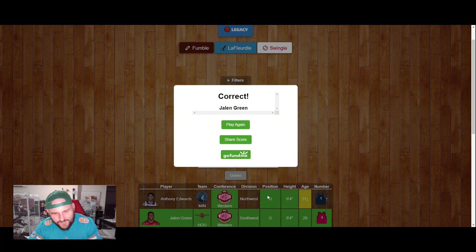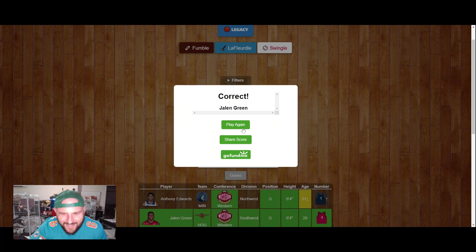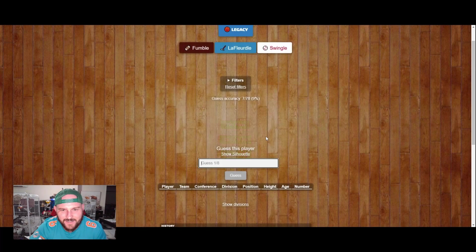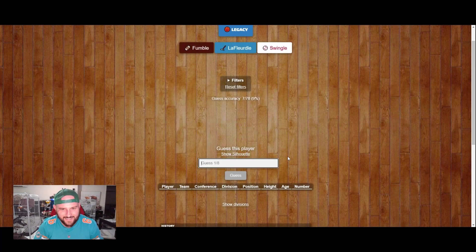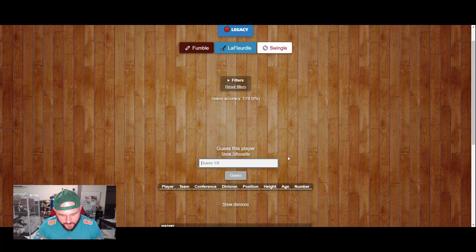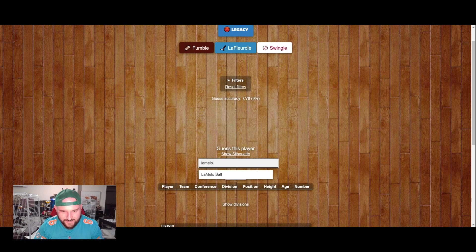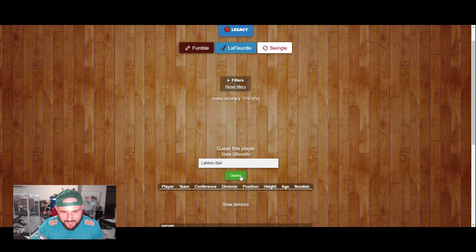Oh in two! We love to see that. All right, next up, let's go, we did the west, let's do the east.